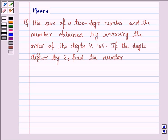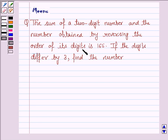Hello and welcome to the session. Let's work out the following problem. It says the sum of a two-digit number and the number obtained by reversing the order of its digits is 165. If the digits differ by 3, find the number.